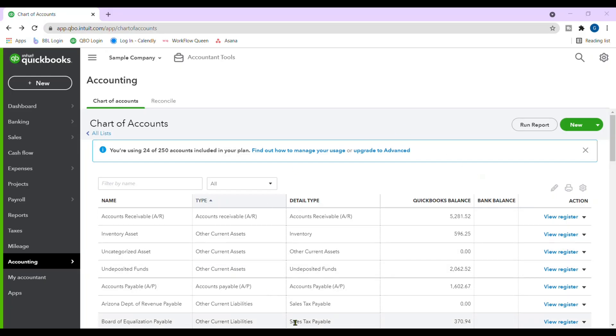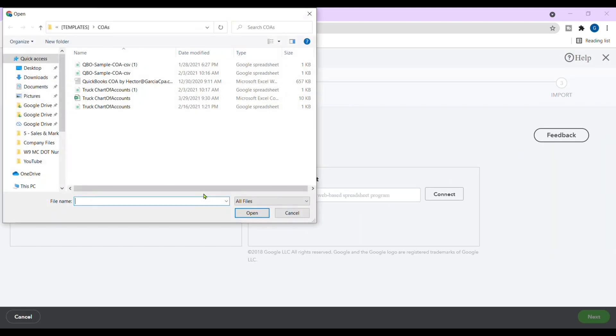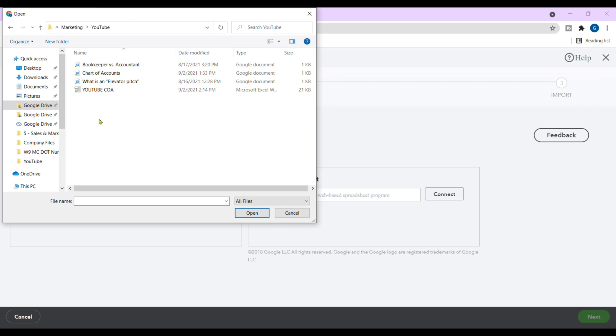So we are ready to upload our list of chart of accounts. We're going to go to the top right corner where it says new, this green button. We're going to click on the arrow pointing down and hit import. From here, we're going to hit browse.